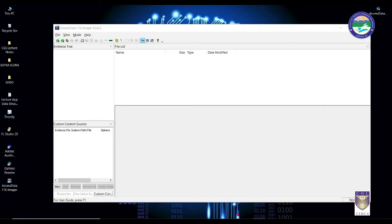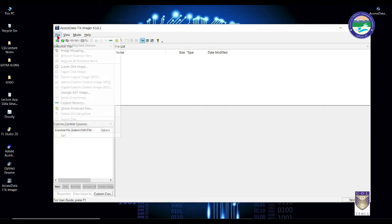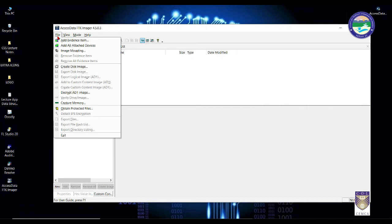As you know in the very beginning I told you there are two options. You can go to File, and if you want to acquire evidences from the hard disk of the suspect, you simply need to go to Create Disk Image. But this time we are interested in capturing all the evidences that may be stored on the RAM.